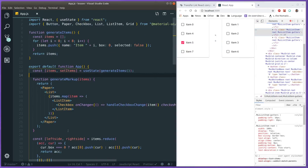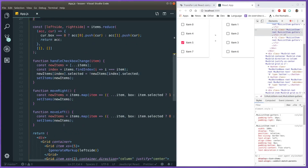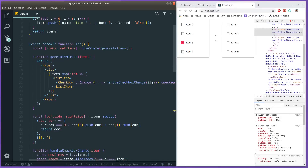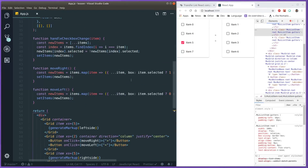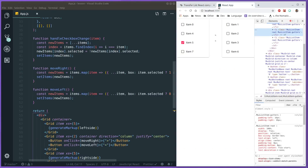That's all I wanted to show you — how to implement the Transfer List using Material UI version 4. Hope you guys enjoyed this video. If you did, leave a like; otherwise don't. See you in the next one, goodbye!